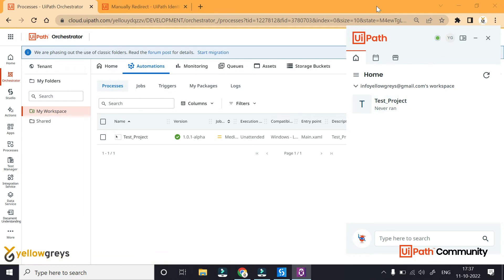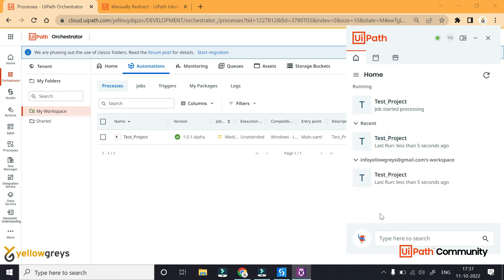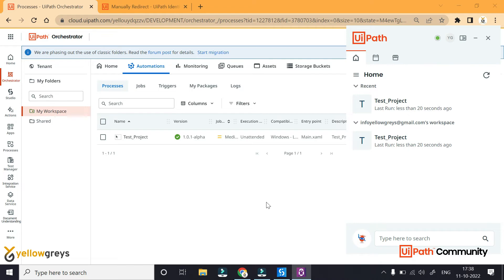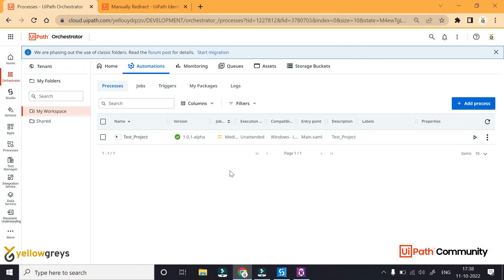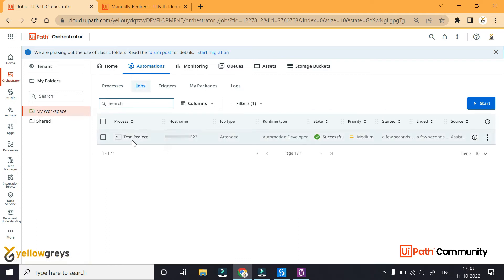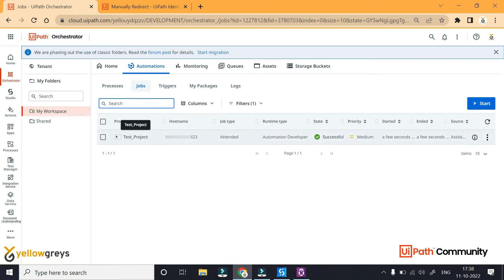If I run this, the process is installed in the package. The process is executed and the message box appears. If I run this status, you need to go to Jobs. In Jobs, you will see the test process. You can view the process name, the host name, and the job type — which is Attended. The automation developer shows as successful.